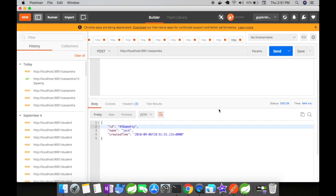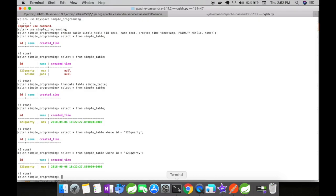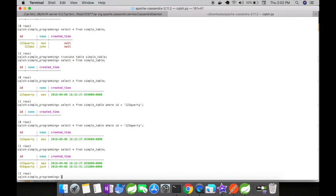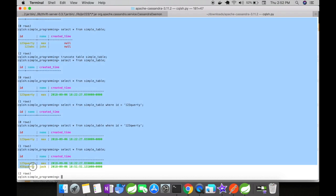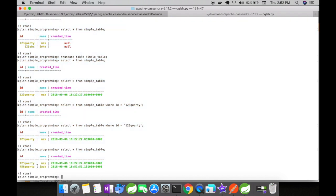After clicking send, I got a response with the actual element stored in the Cassandra database: ID, name, and created_time. Let's go to our Cassandra database and verify. We see the request that was just sent. The data is being saved successfully.